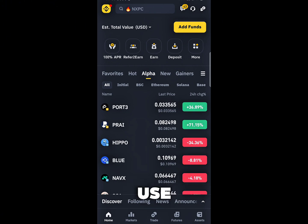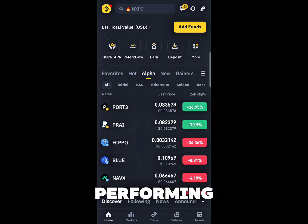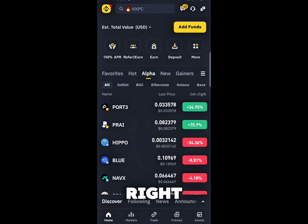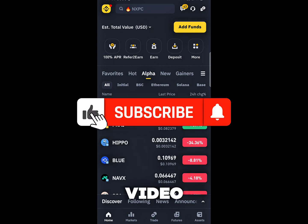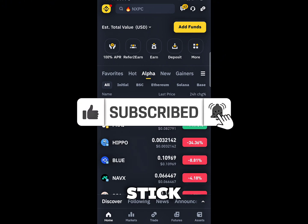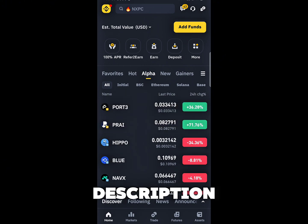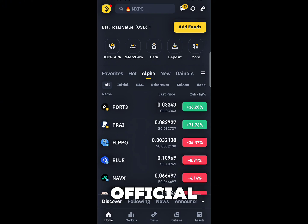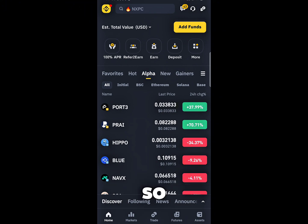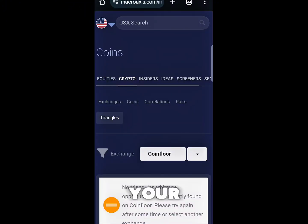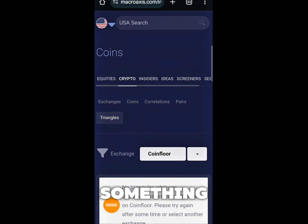I'm going to introduce a tool you can use to check the price discrepancies before performing your triangular arbitrage. But before going through these tools, make sure you like this video, subscribe to this channel, and check the video description — you will see our official Telegram group where we will be sharing free signals.